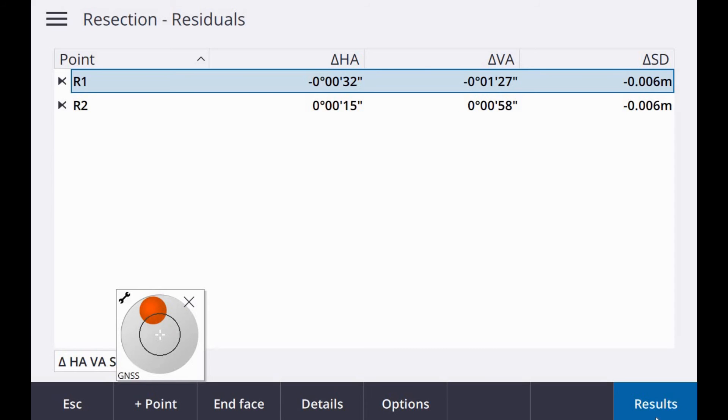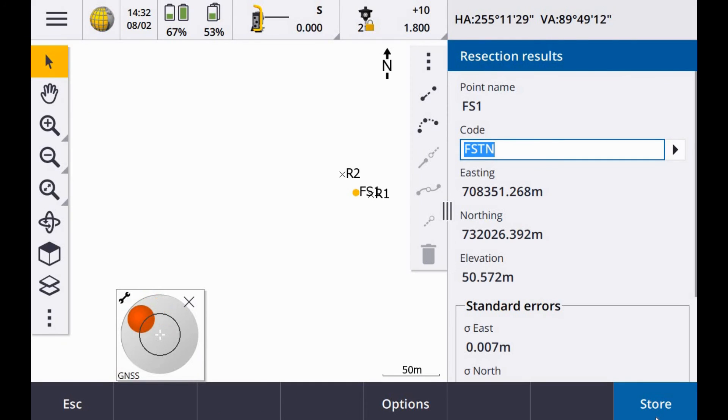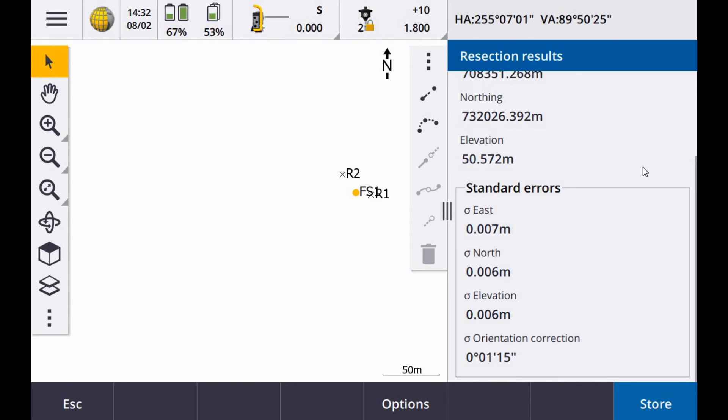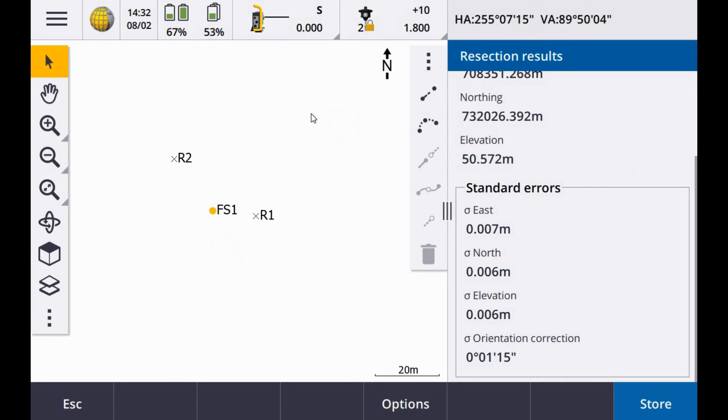To check my results here. I am not using a bipod or anything like that. You can see my standard errors there. Easting 7, northing 6, elevation 6. The orientation is the position of the instrument setup in relation to the two points that I have just measured.